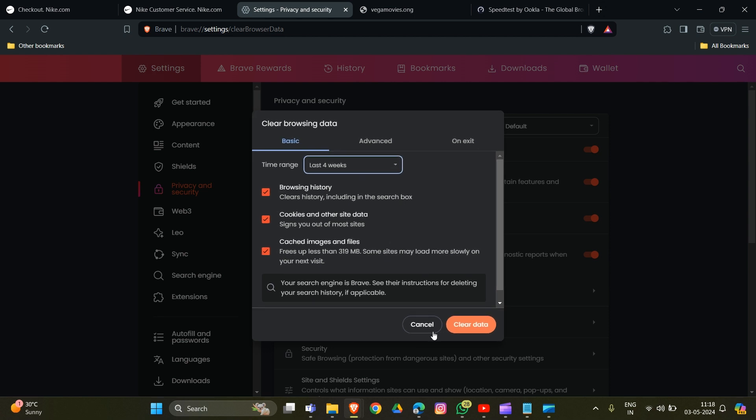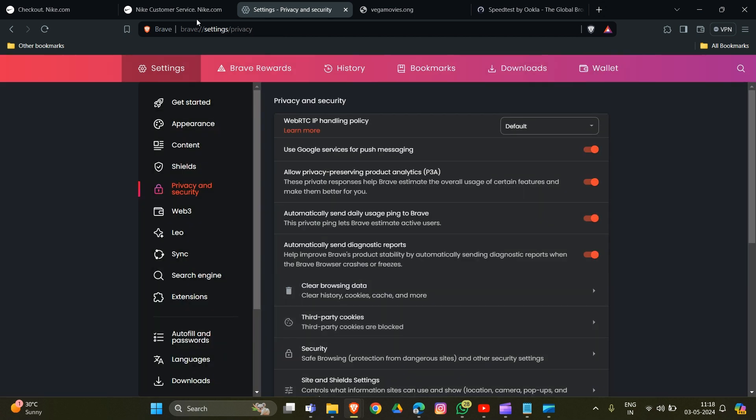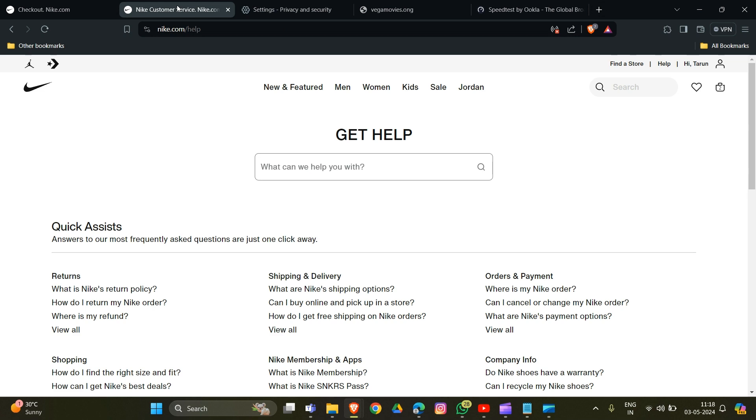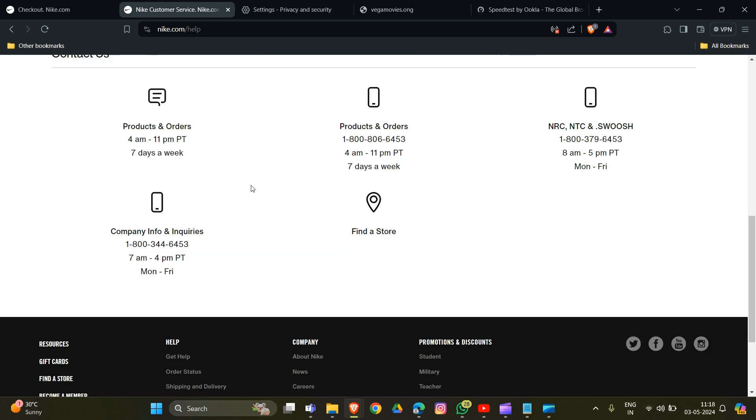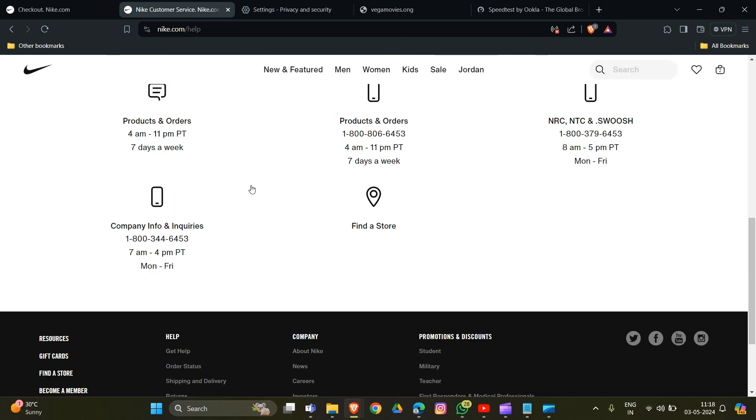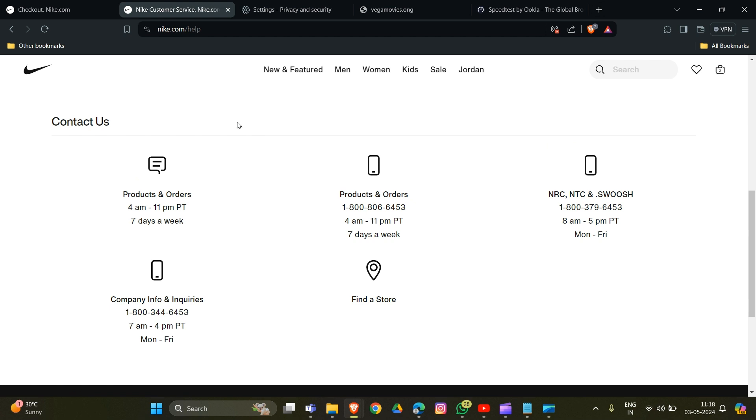Now let's move to the second method: contact Nike directly. There are options like Product and Orders, call them, direct chat, and Find a Store. You can see all these options. The link will be in the description box. Simply click on 'Product and Orders'.